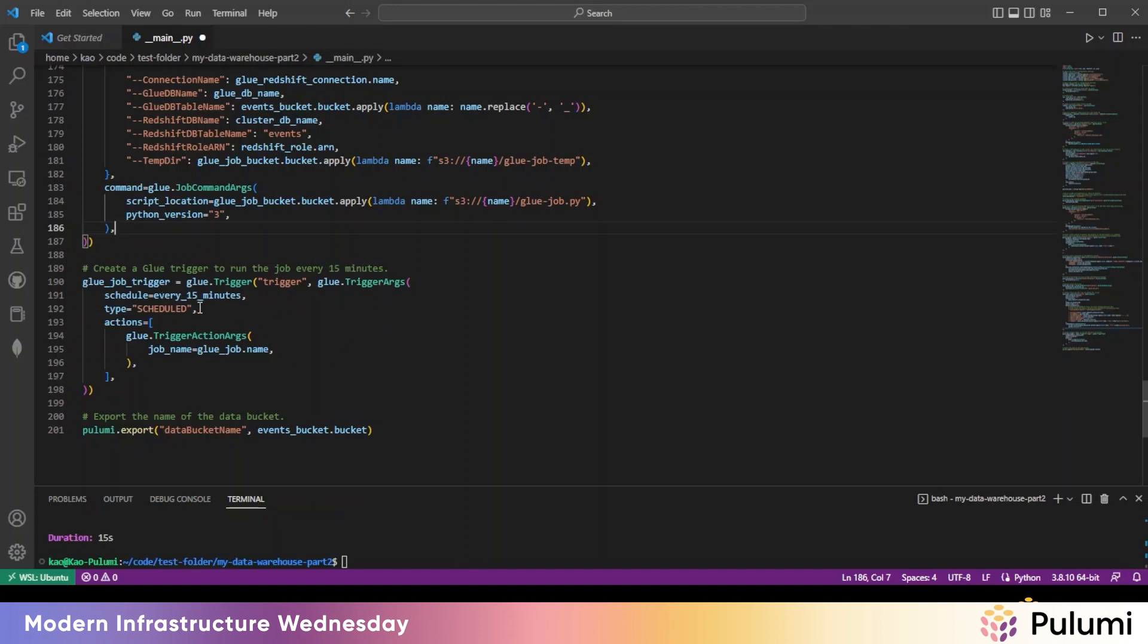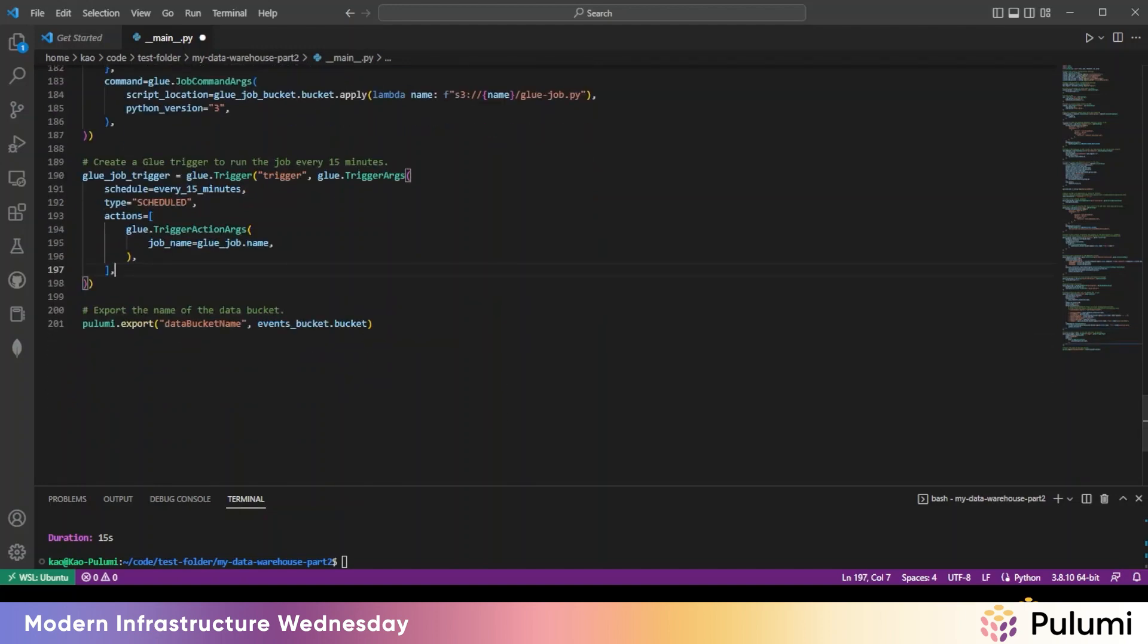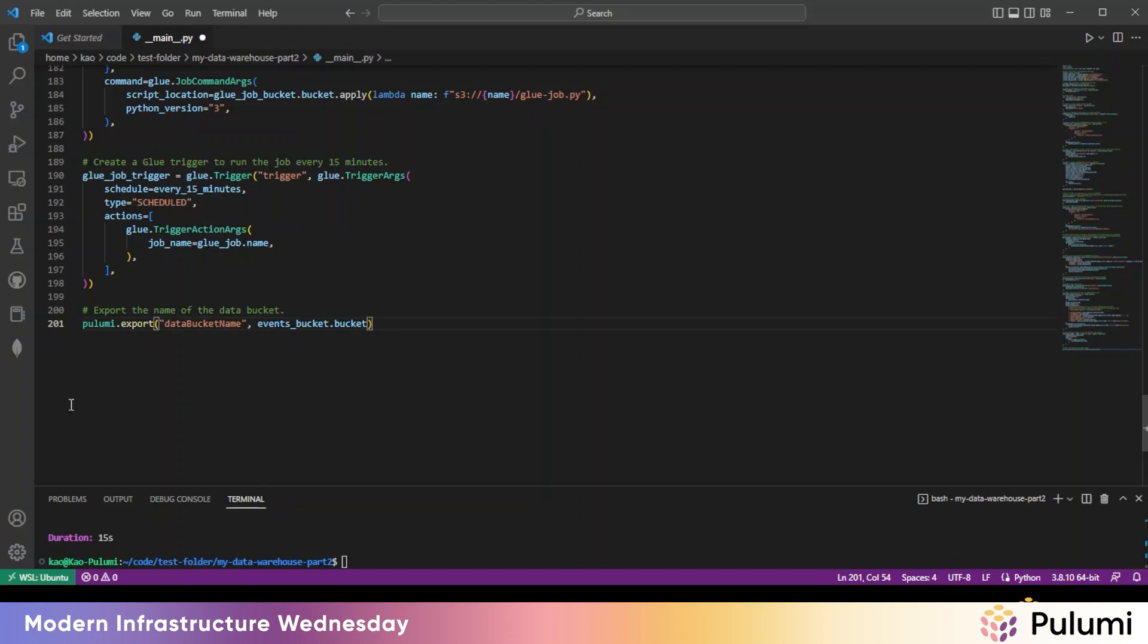So the Glue crawler crawls every 15 minutes, and then the job will be triggered to run every 15 minutes as well. So before we deploy this, we'll need a script. So step three is we're going to add the Glue script.